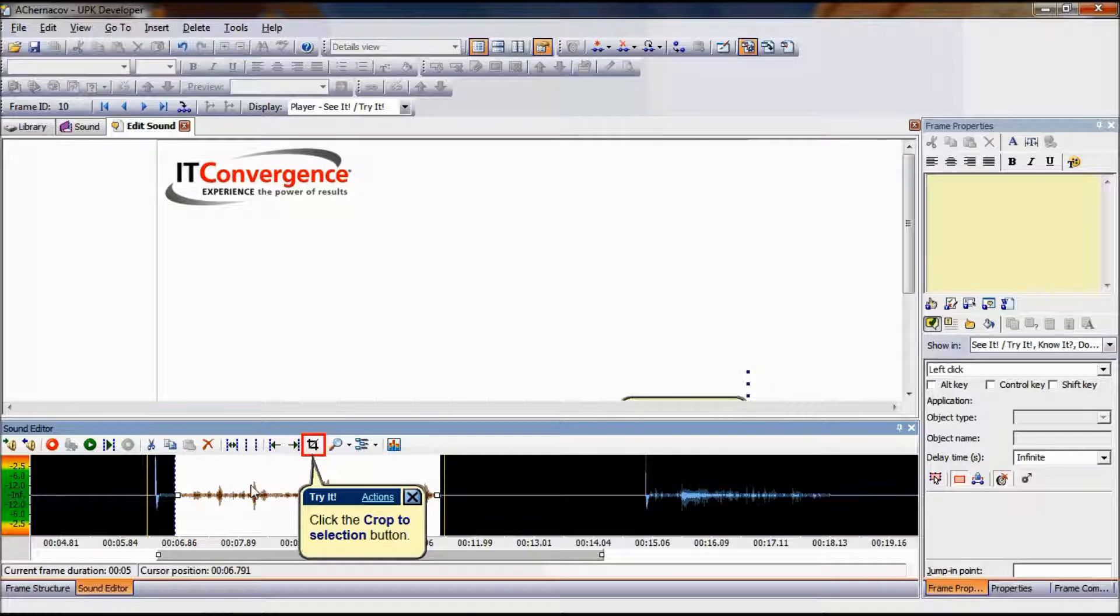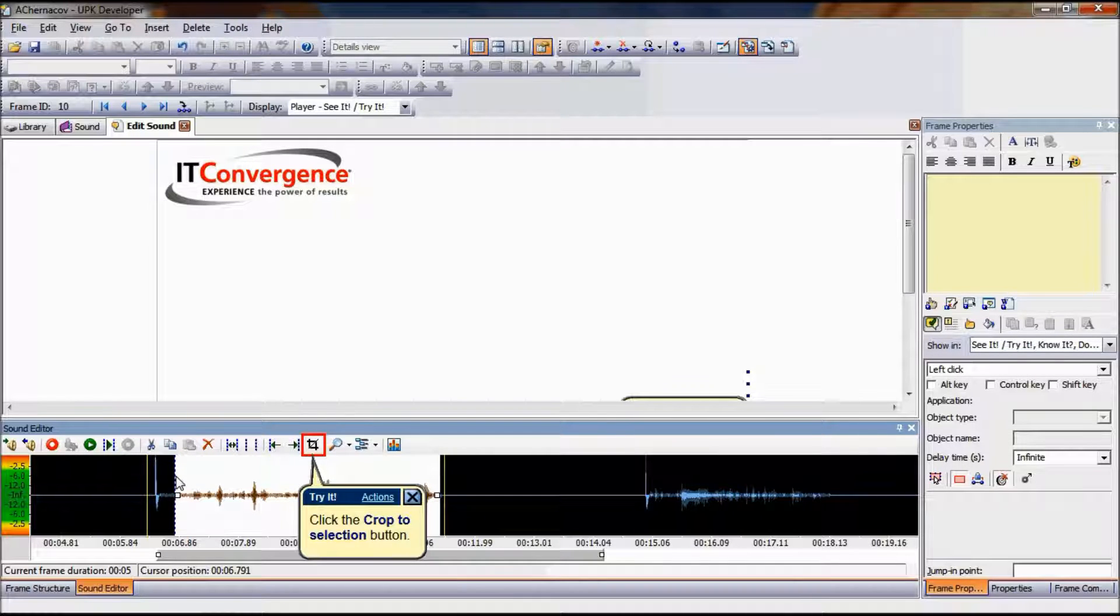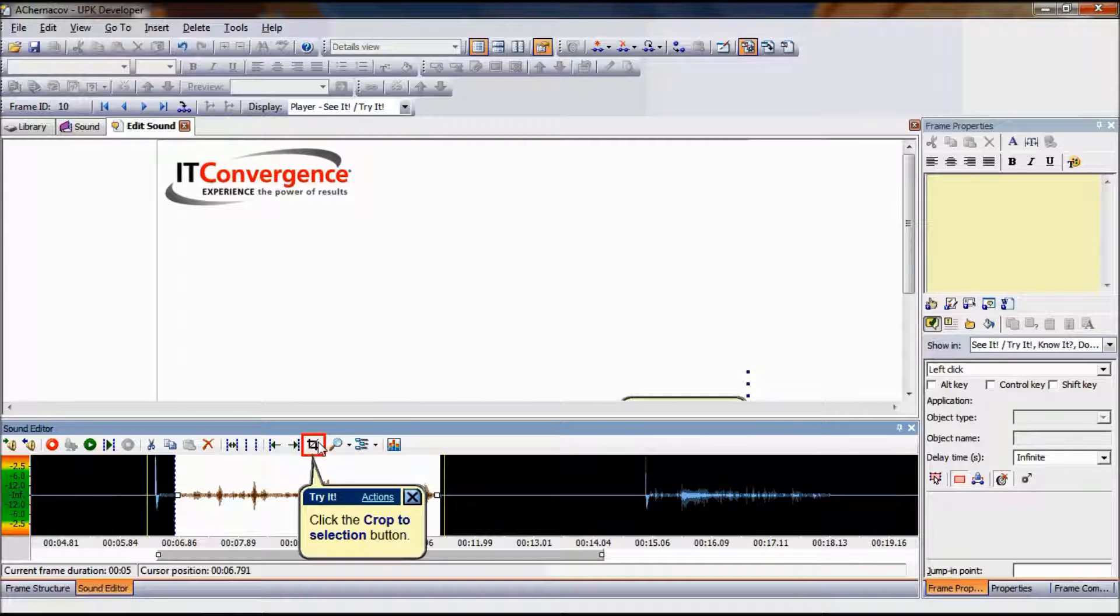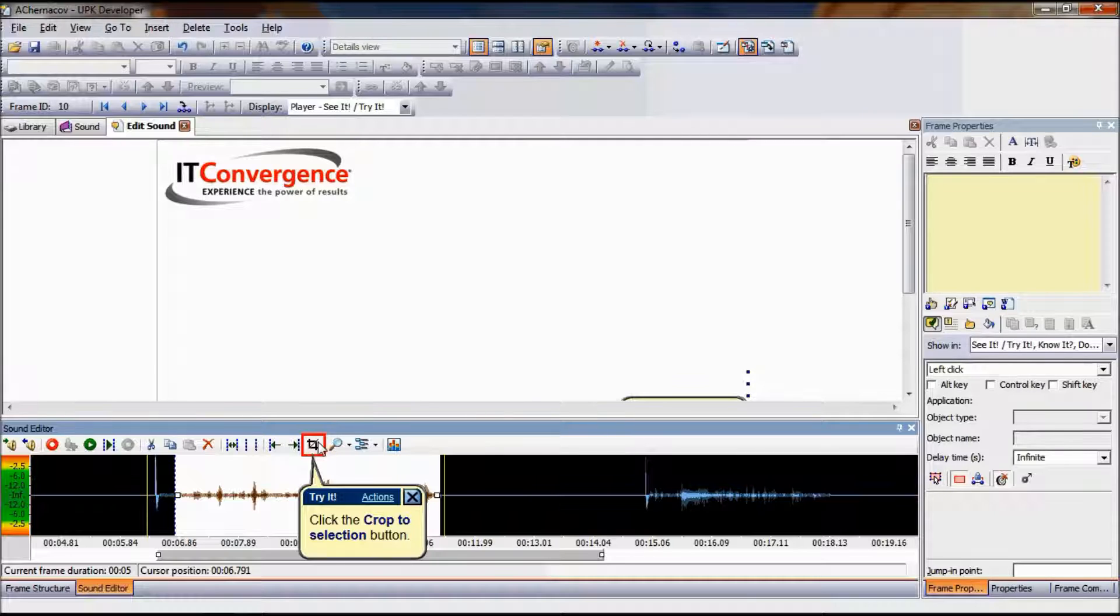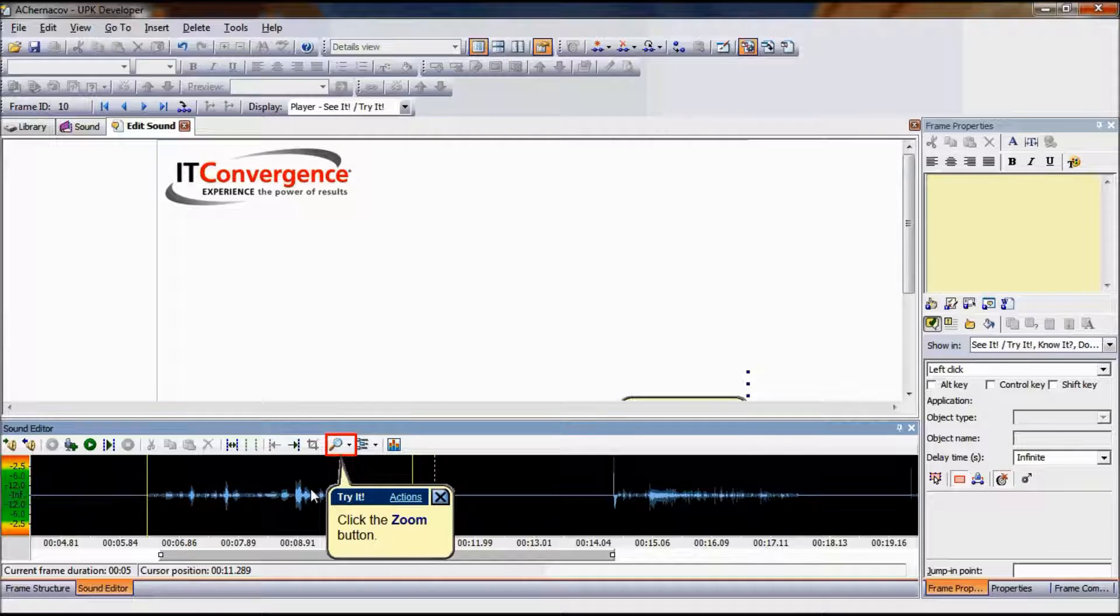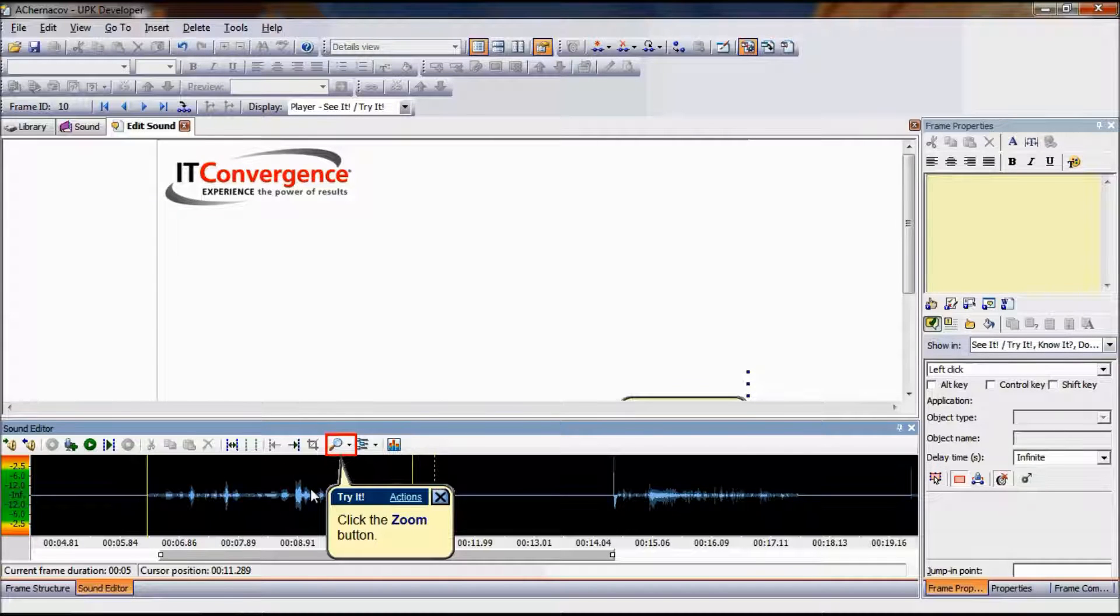You can make these adjustments by cropping sound with Crop Sound to Selection by selecting the sound you want to keep. Click and drag in the waveform to select the piece of sound you wish to crop. Then click Crop to Selection Icon. All frame sound in the waveform that is outside the selection set is replaced with the selection.